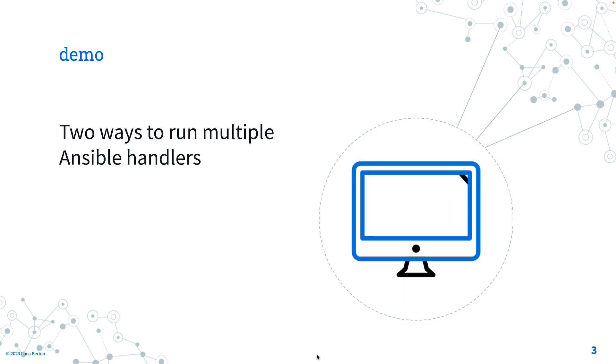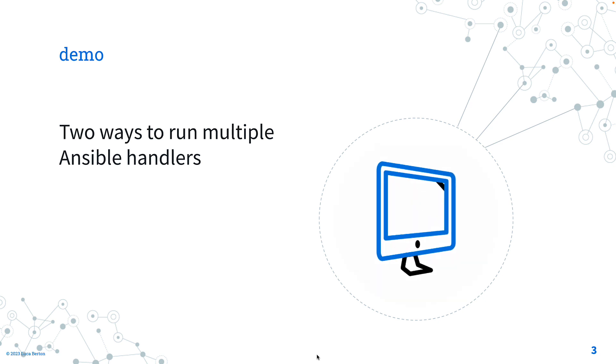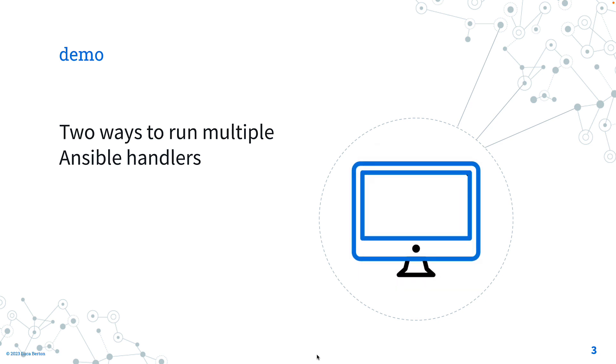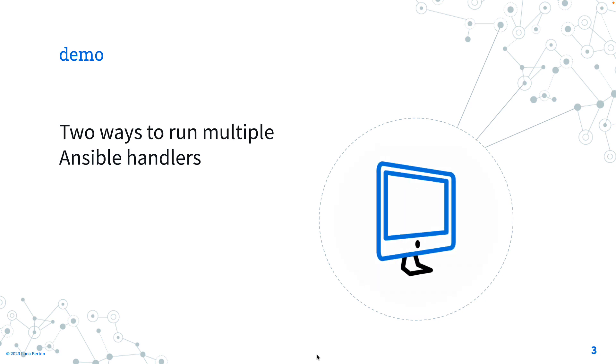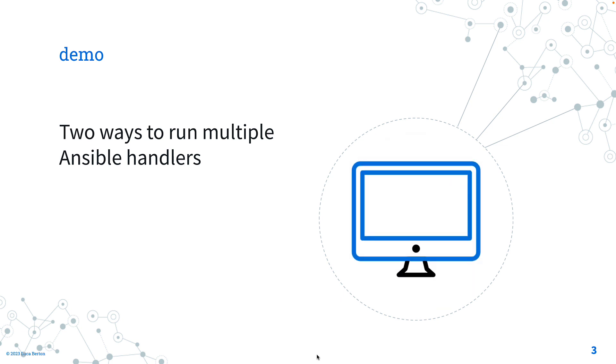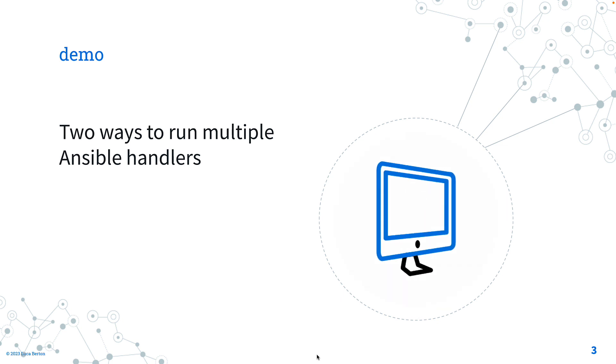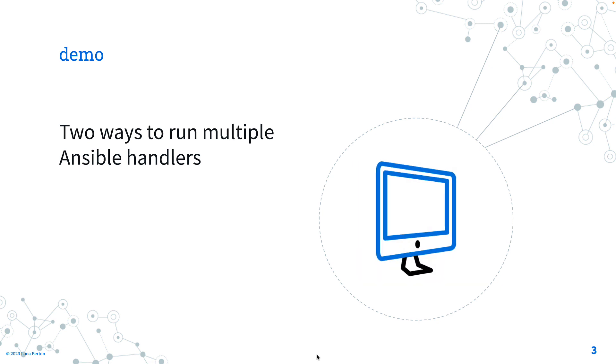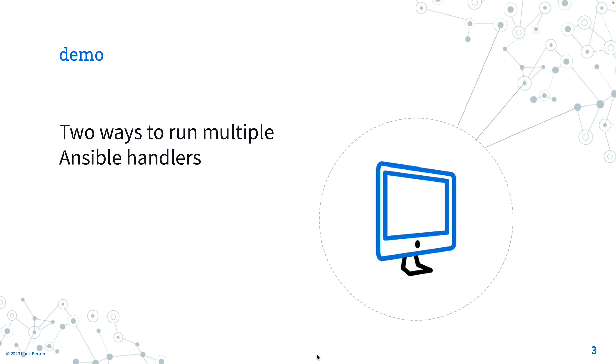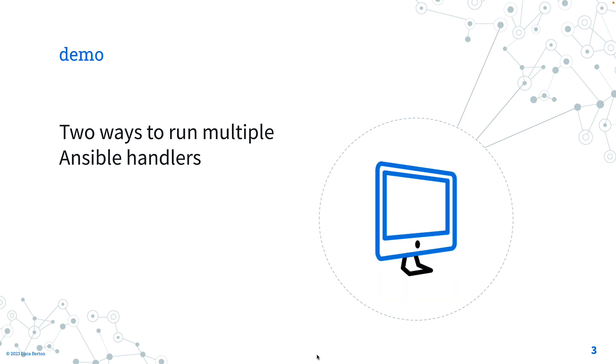I'm going to show you one very simple Ansible task, for example running the Ansible command module with uptime command which generates all the time a change status and two different handlers to display some messages on the screen. Are you ready?